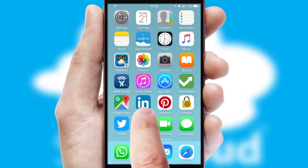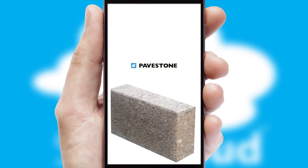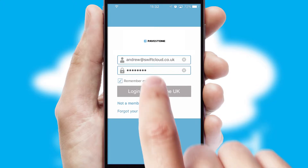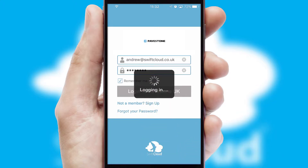After clicking on your branded icon, a customized splash screen will appear. This leads to the login screen which includes your company logo, and you can choose your own color themes throughout the app. Simply log in and you're ready to go.